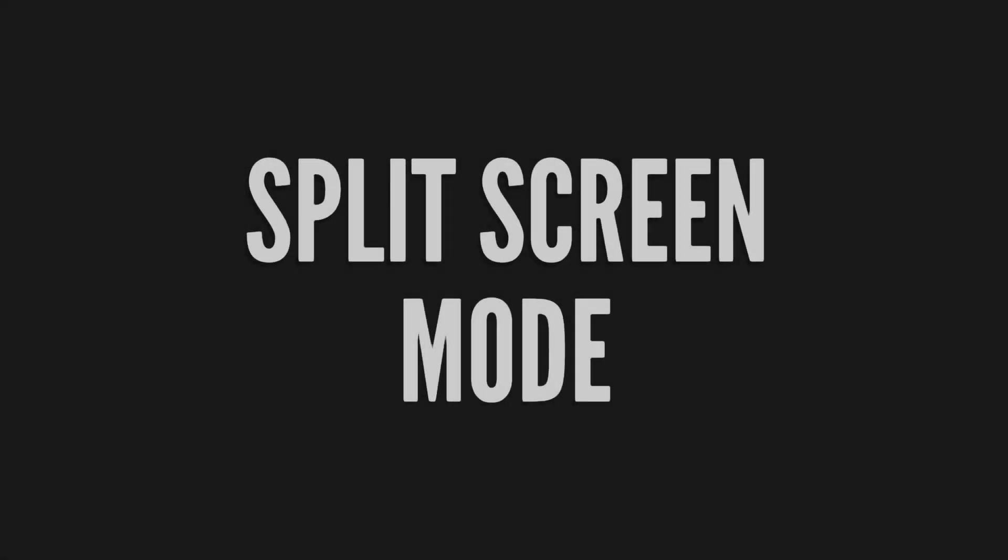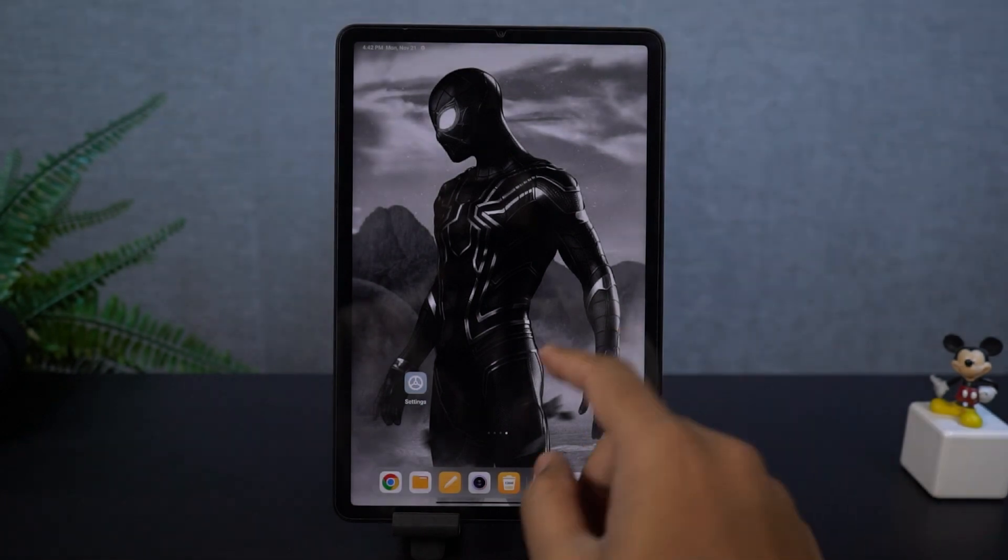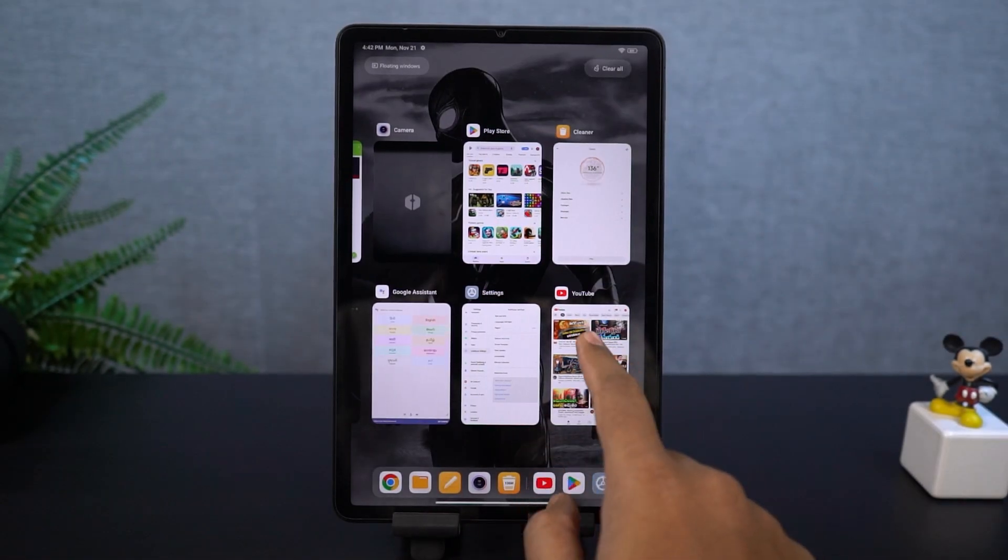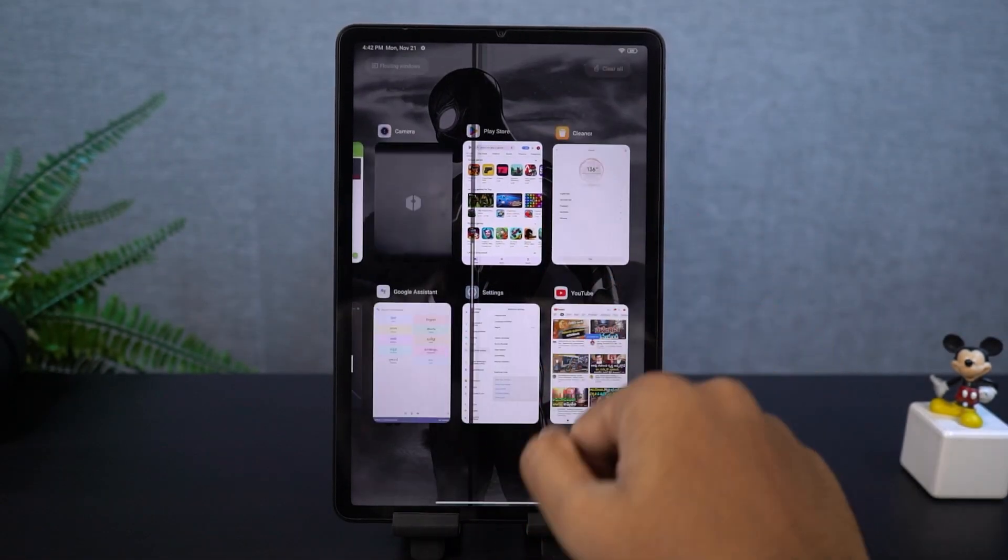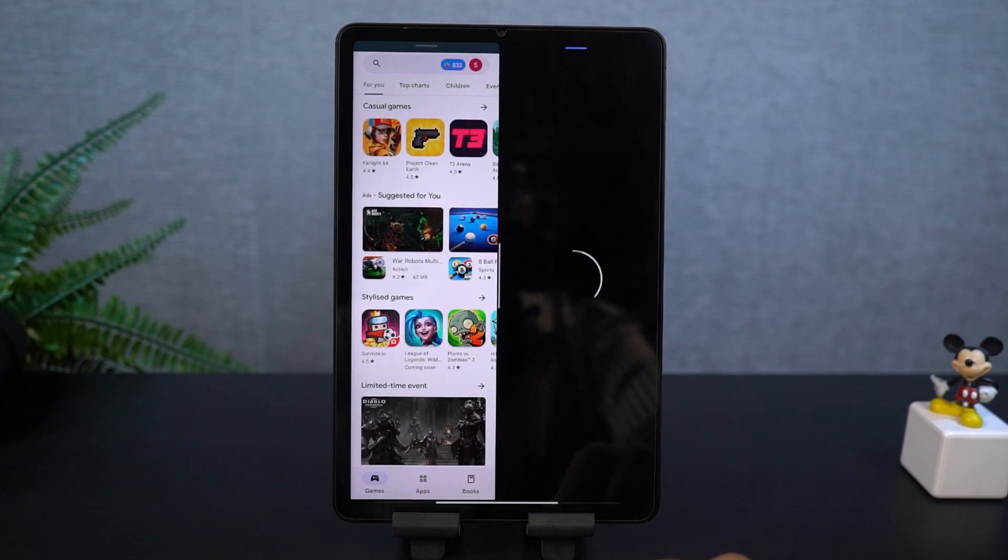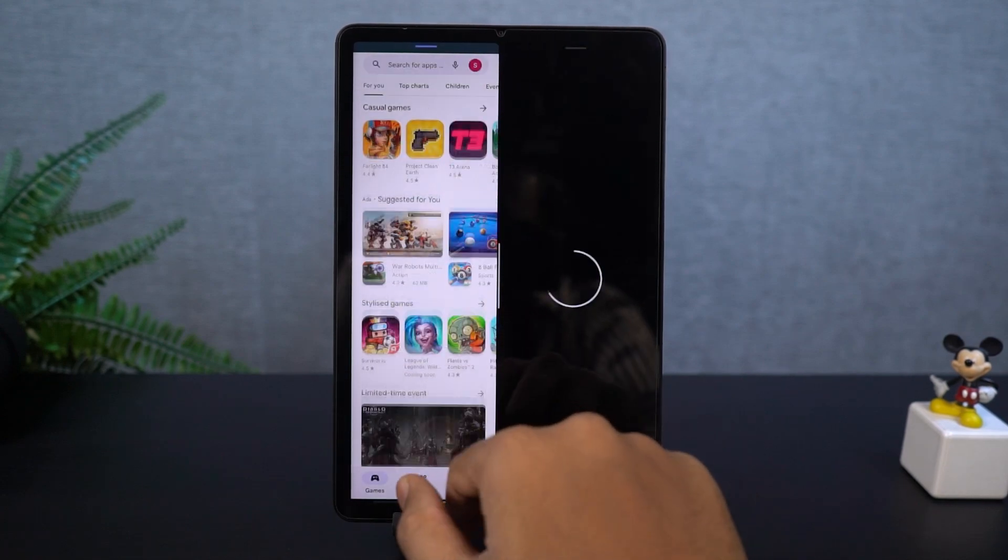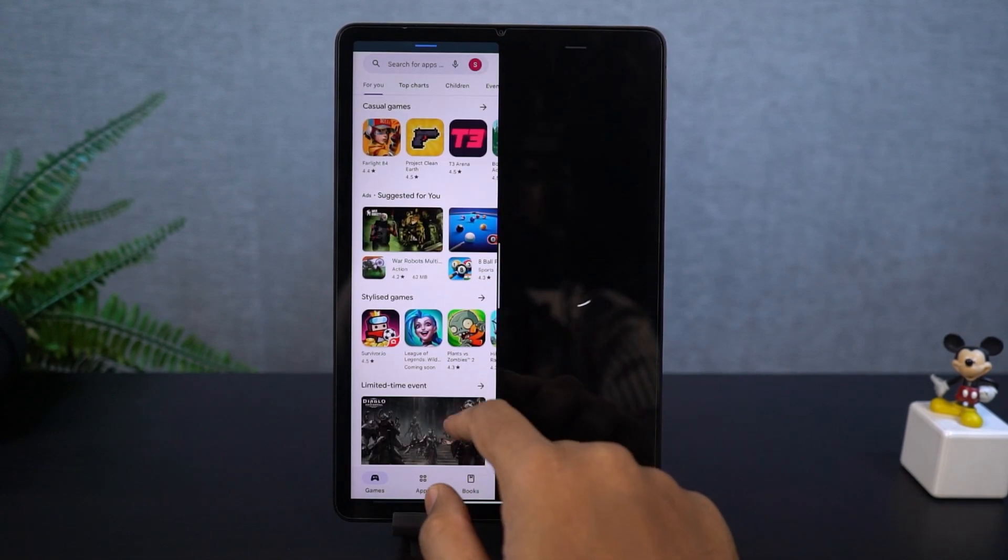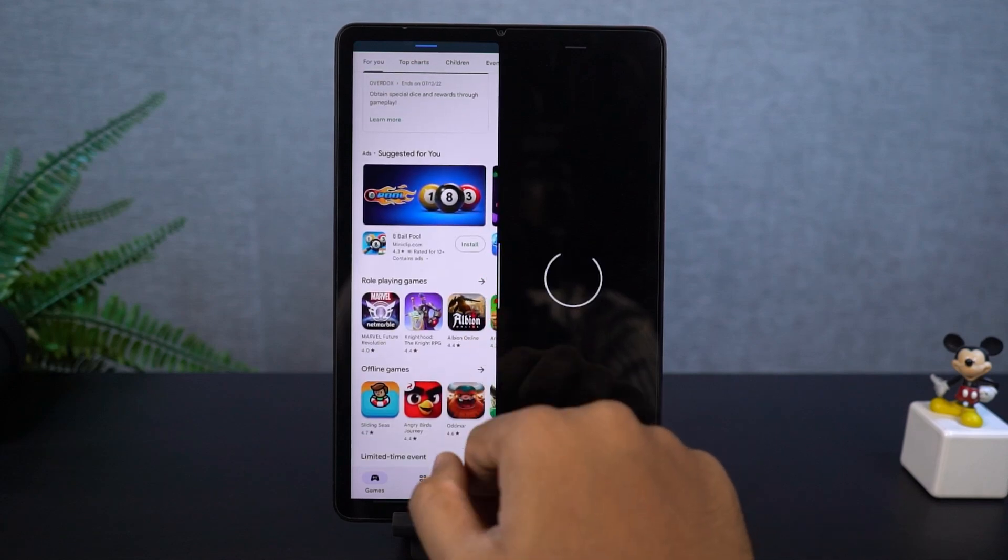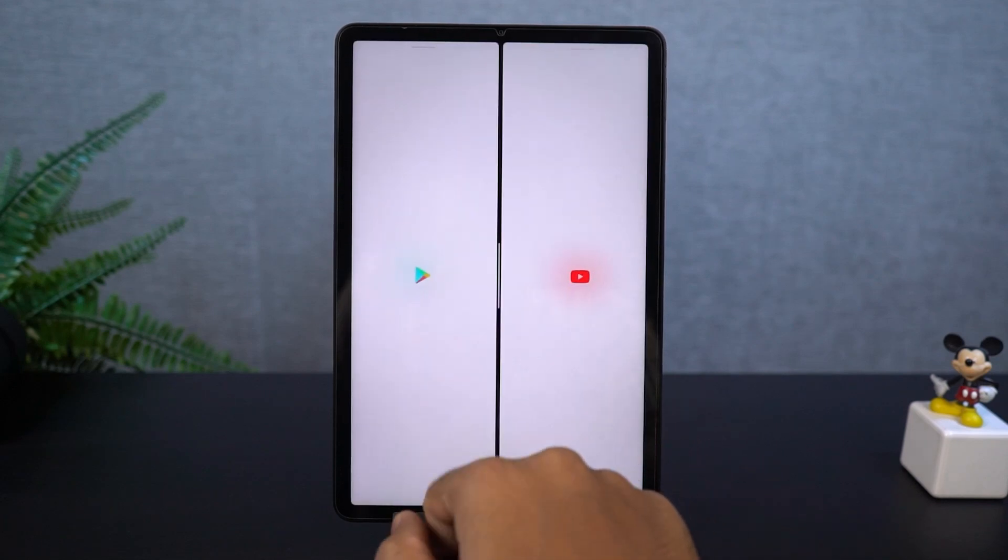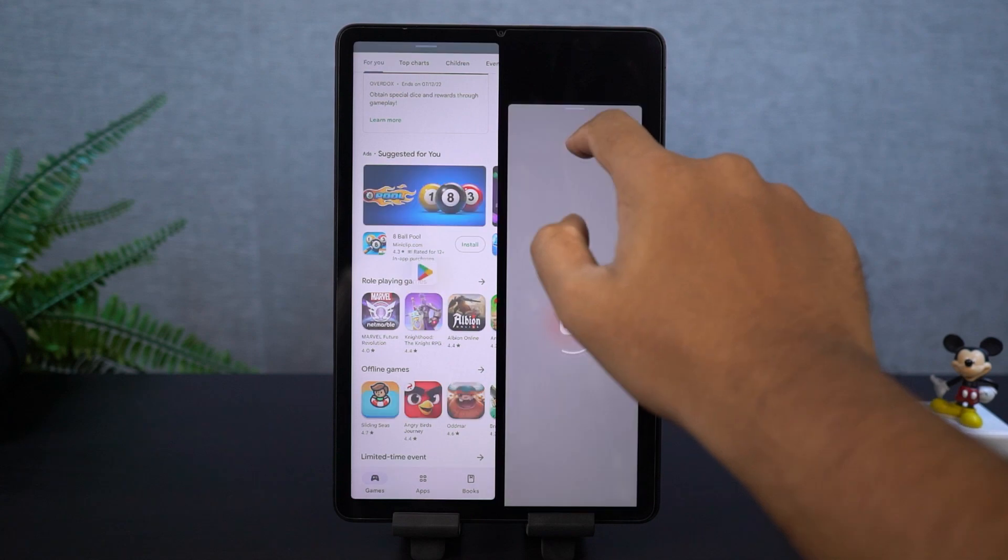Next, I'm going to show you how to use split screen mode on this phone, or to say, how to use two applications at the same time. For that, first, go to the recent apps. Then click and hold on the application that you want to use in the split screen mode. Then select split screen. Now, you can select the secondary app from the list below, or you can go to the home screen and select the secondary app from the home screen.